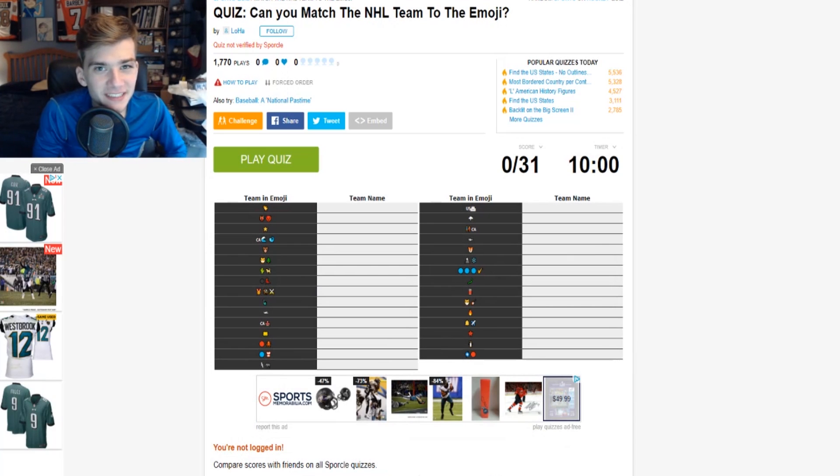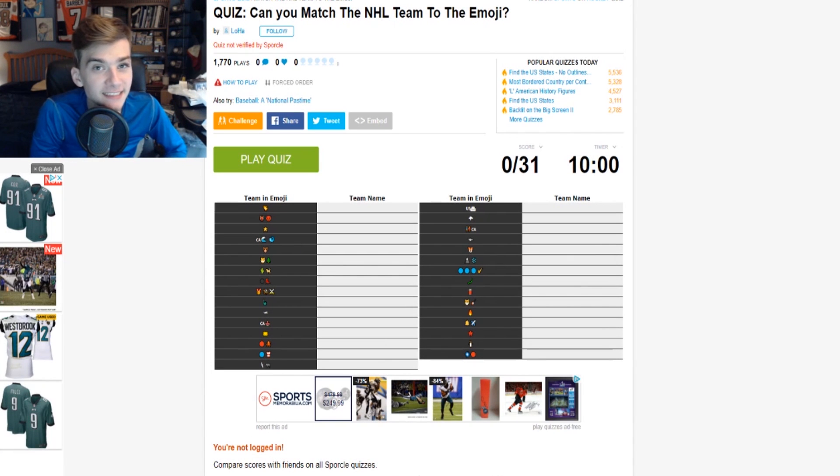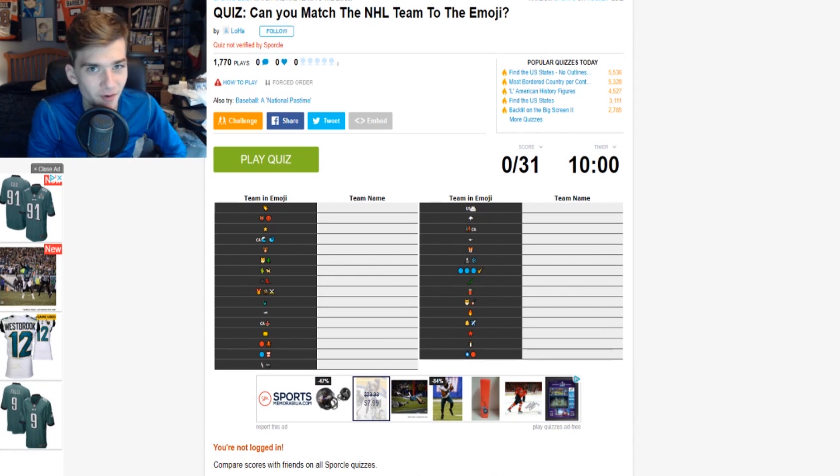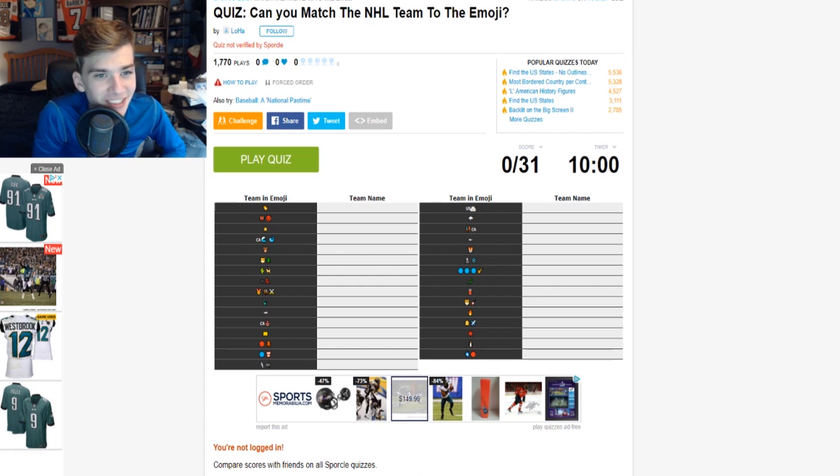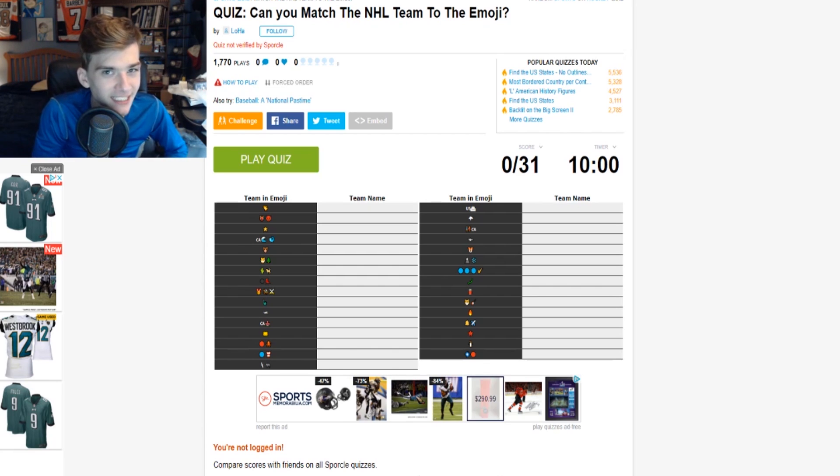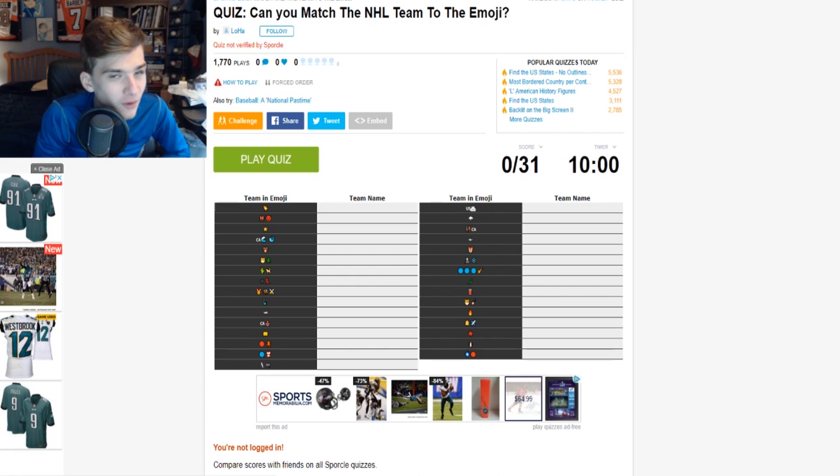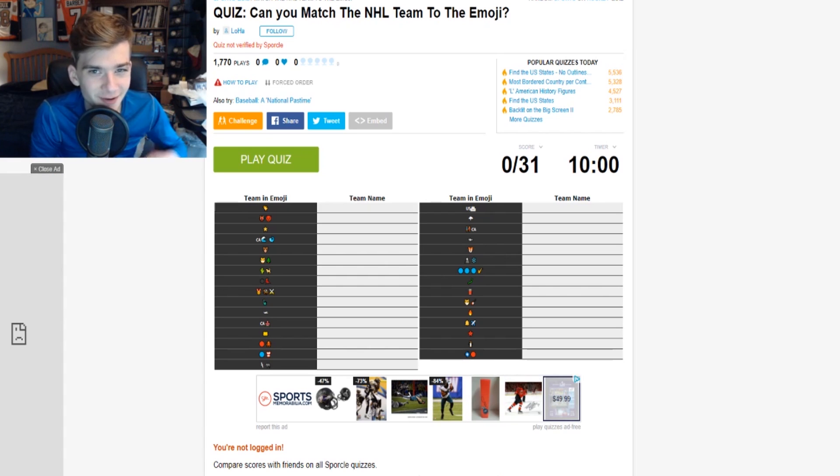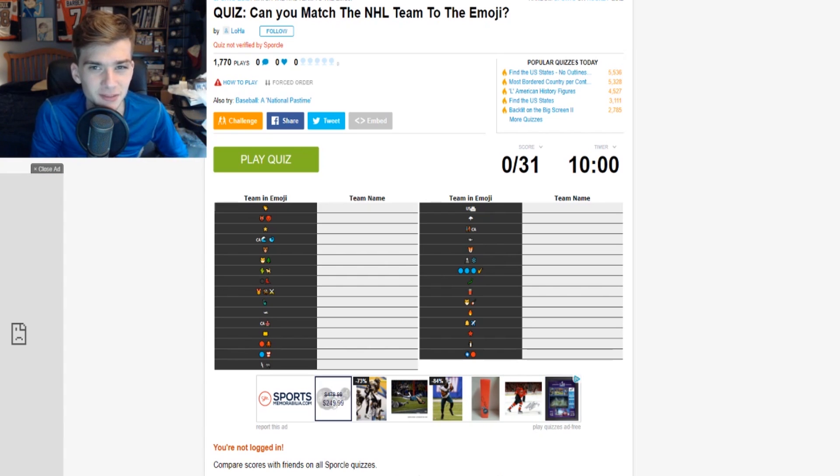Hello guys, what is up, it is Finn here bringing you guys another NHL quiz video. We are going to see if we can match the NHL team to the emoji that they give us. Let's see if we can hit 400 likes this episode. Go ahead, hit that like button, show that love and support and subscribe and join the dorsal family if you guys feel ever so kind.